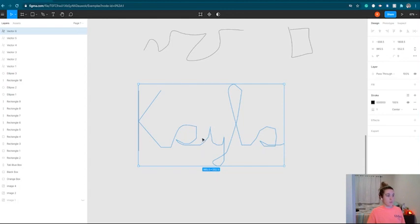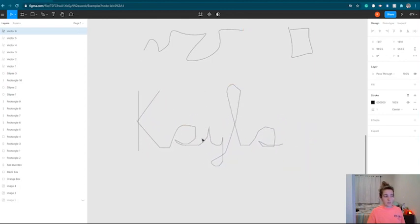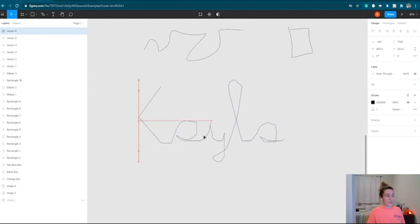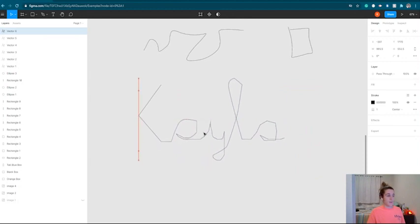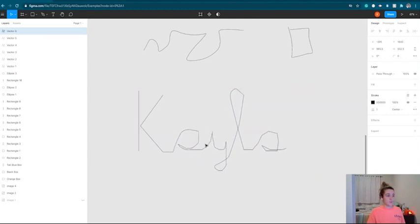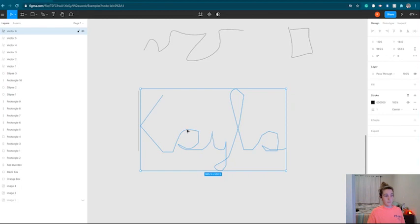You'll notice if I move it here, it's not connected to the line because these are two separate things. So I encourage you, if you didn't follow along there, go ahead, pause the video and see if you can draw your name in cursive using the pen tool. We can join back here.